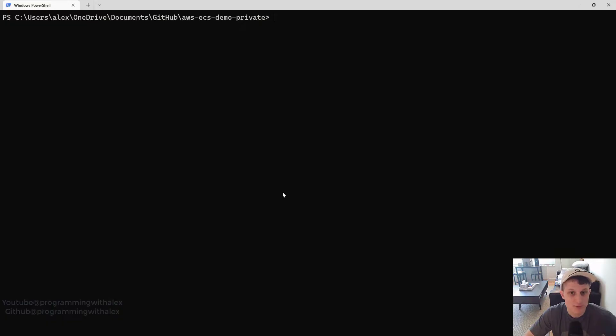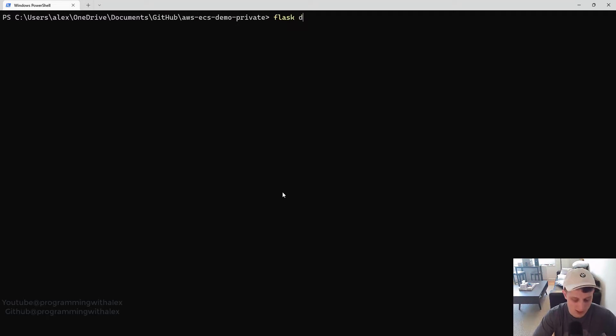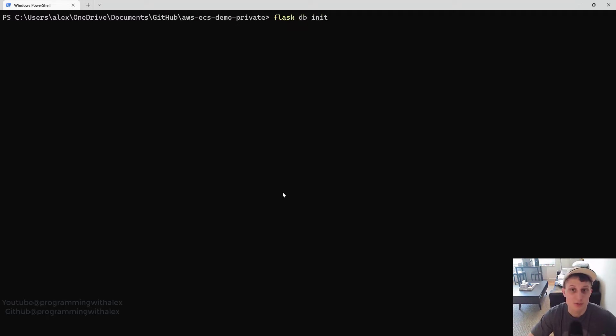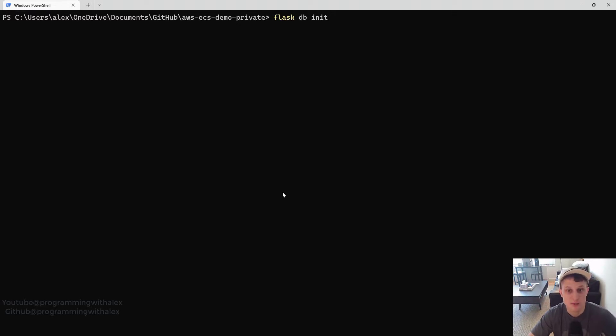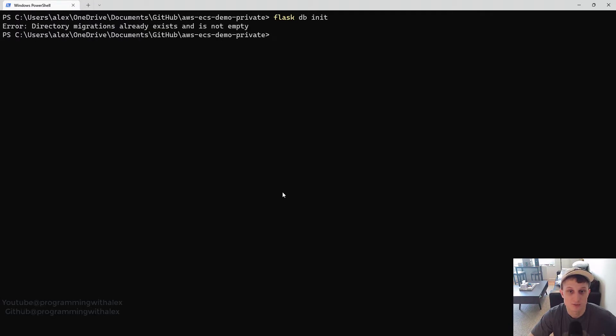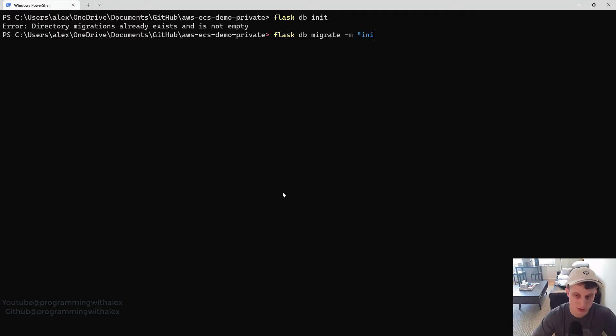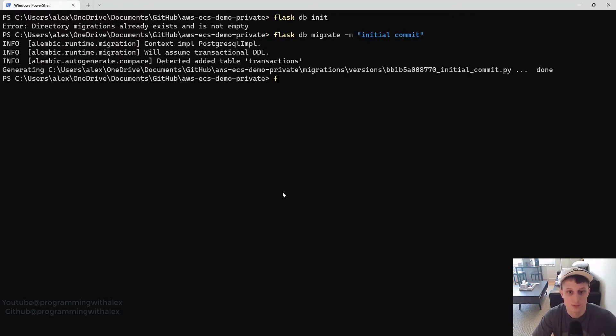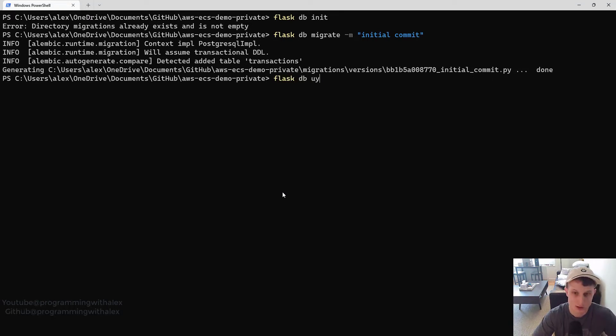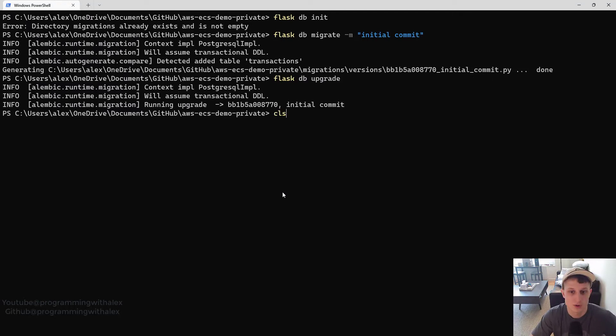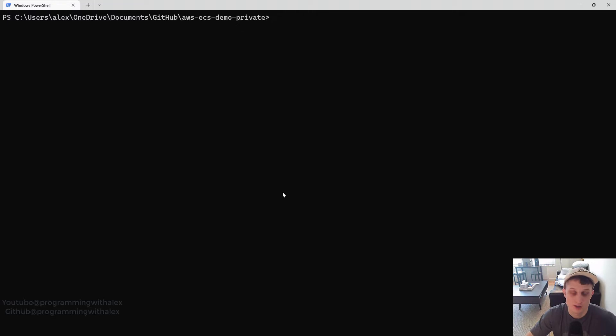Before we do that, we need to open up the terminal and run Flask DB init, migrate, and upgrade. This is going to push the transaction table to our database. Because right now our database has no tables. So it would fail. So we're going to call Flask DB init first. Flask DB migrate, dash M, initial commit. And then Flask DB upgrade. Great.